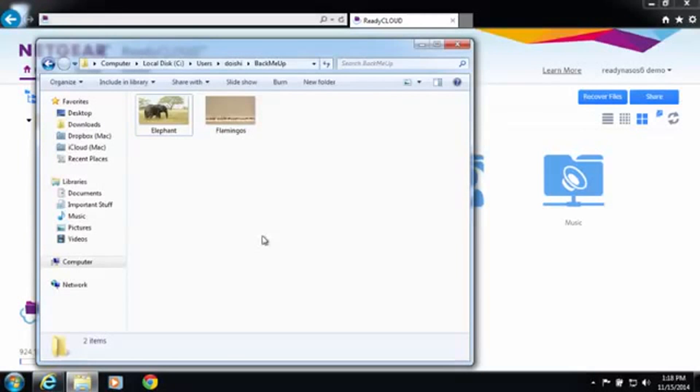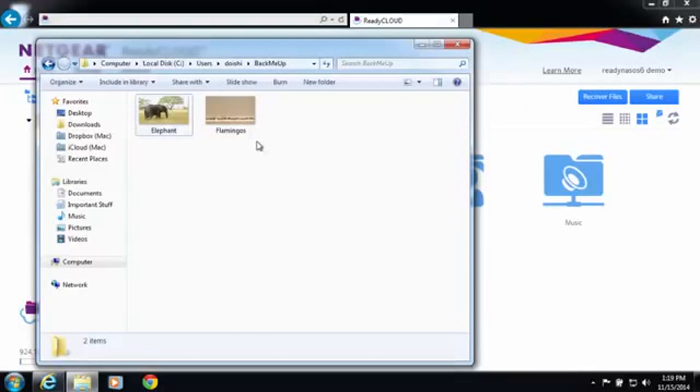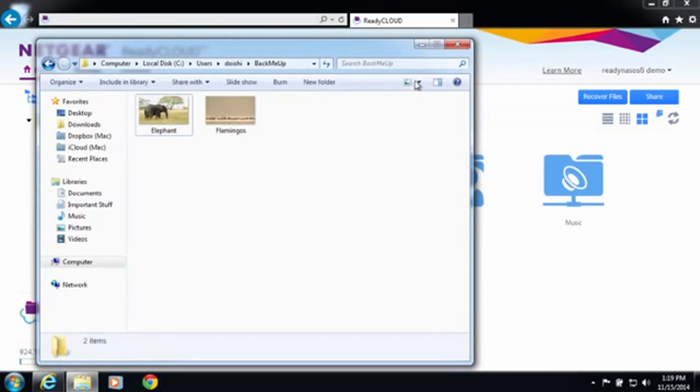On my computer I have a folder called back me up and there's two photos in there. This is the folder that I want to backup to my ReadyNAS.